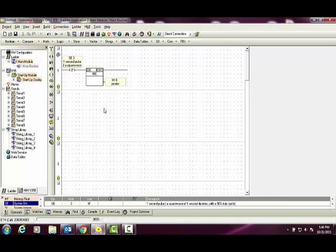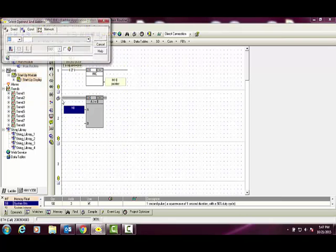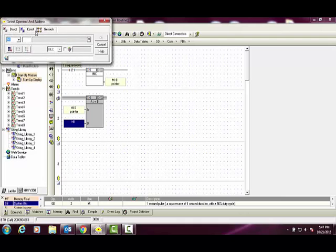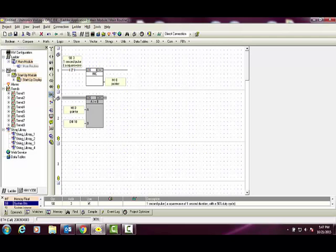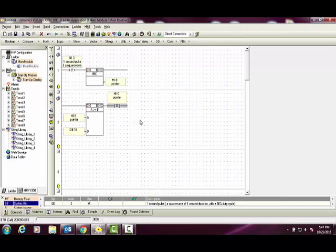If the countdown will be reset when 0 is reached, use a compare statement saying that when MI0 is greater than or equal to 10, reset the pointer value to recycle the HMI images. Link MI0, and if it's greater than the value of 10, reset our pointer value to recycle our images.